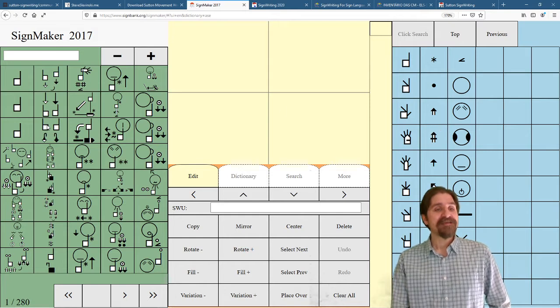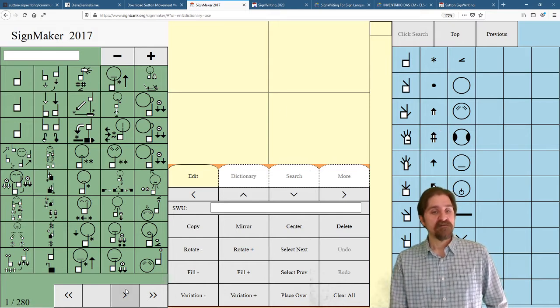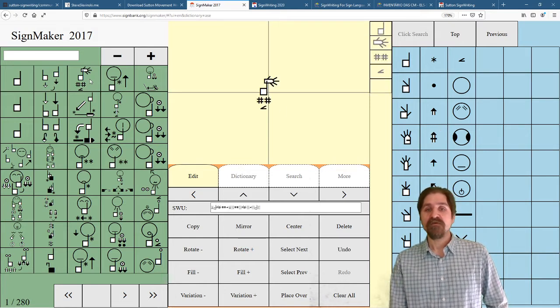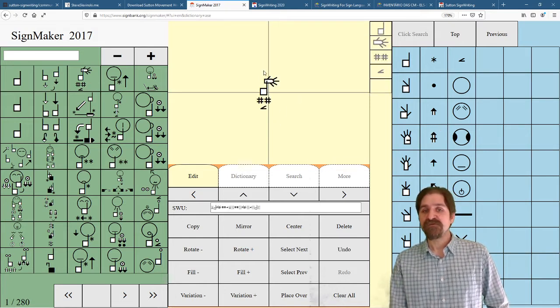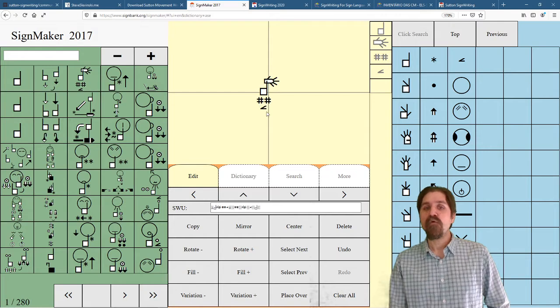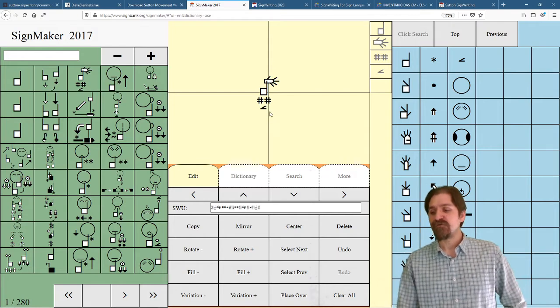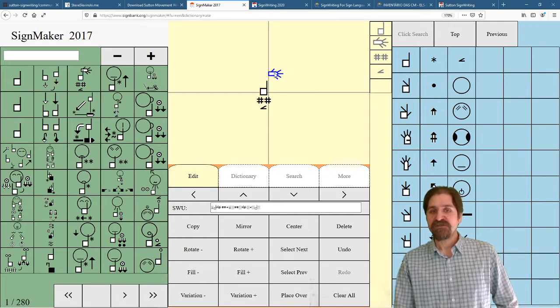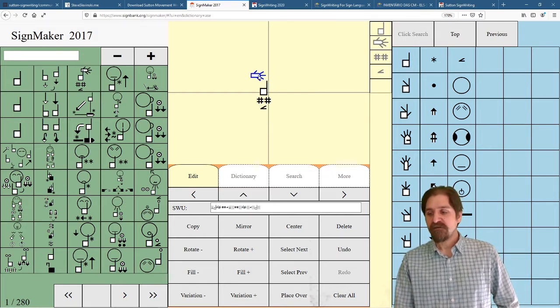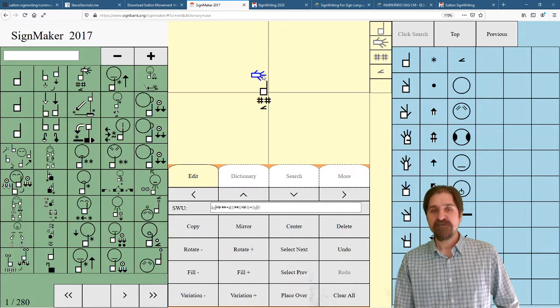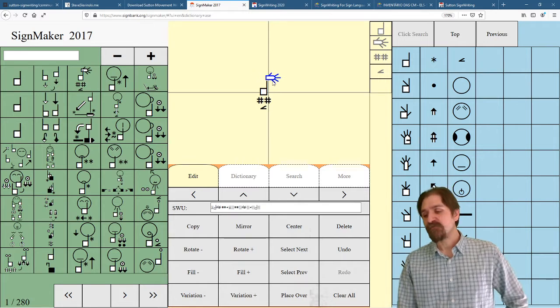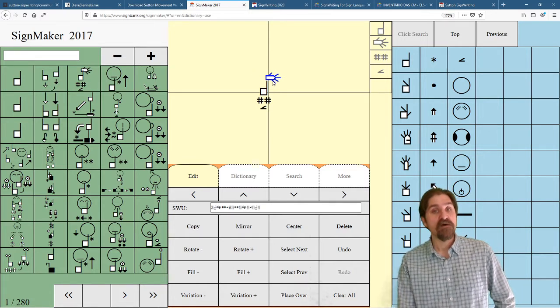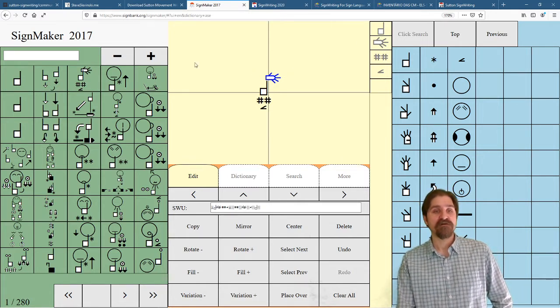Now when we make signs, what we do is take those individual symbols and we make freeform two-dimensional arrangements. The exact position of this handshape is up to the writer, because the writer knows how this sign should look.